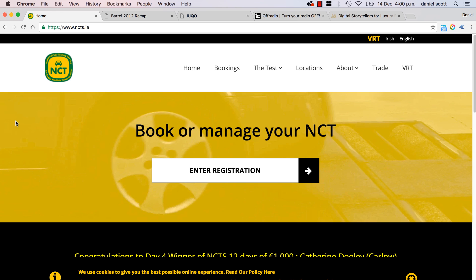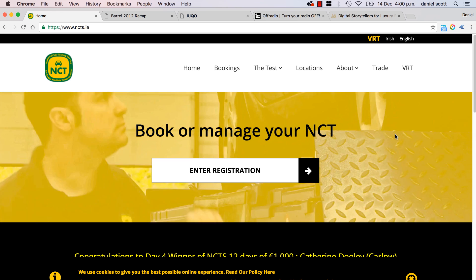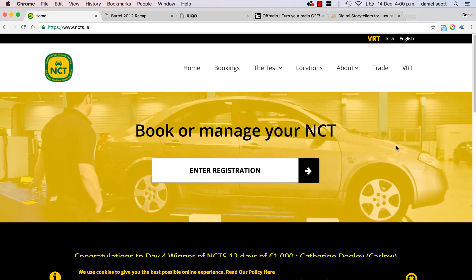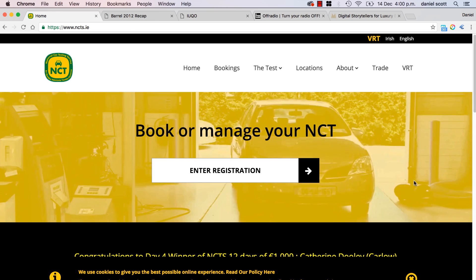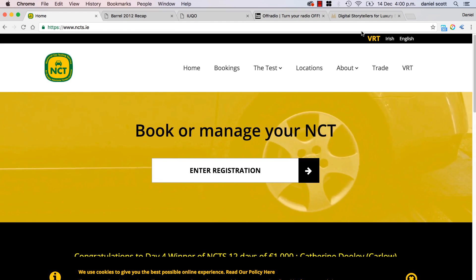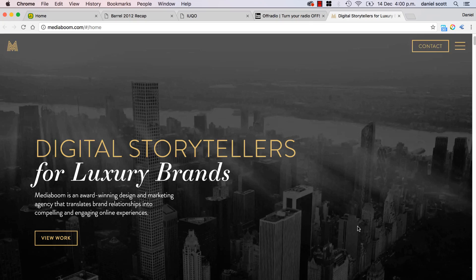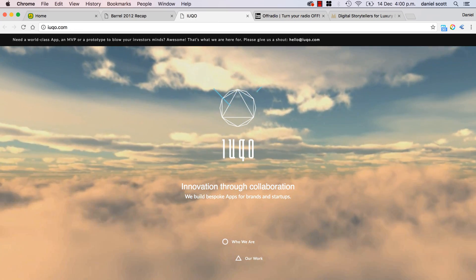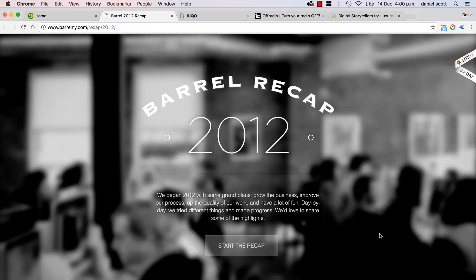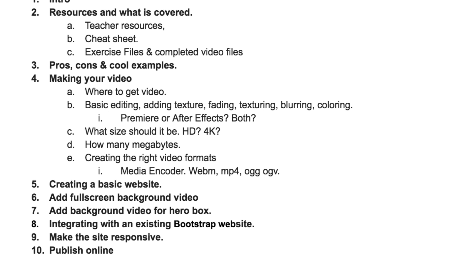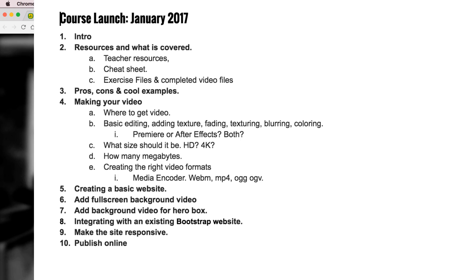Then we'll do a more unique one where the video is smaller and part of a larger layout. For people who've done my Dreamweaver Bootstrap class, I'll use that example from that class and show you how to adapt it for this. Along with that we'll look at adding filters — like this yellow washed-out one, or a black overlay, or toning it down, or blurring it. We'll look at different ways of doing that, what to do with Bootstrap, making sure it's responsive, and what to do for mobile devices. Then we'll look at publishing it to the web.